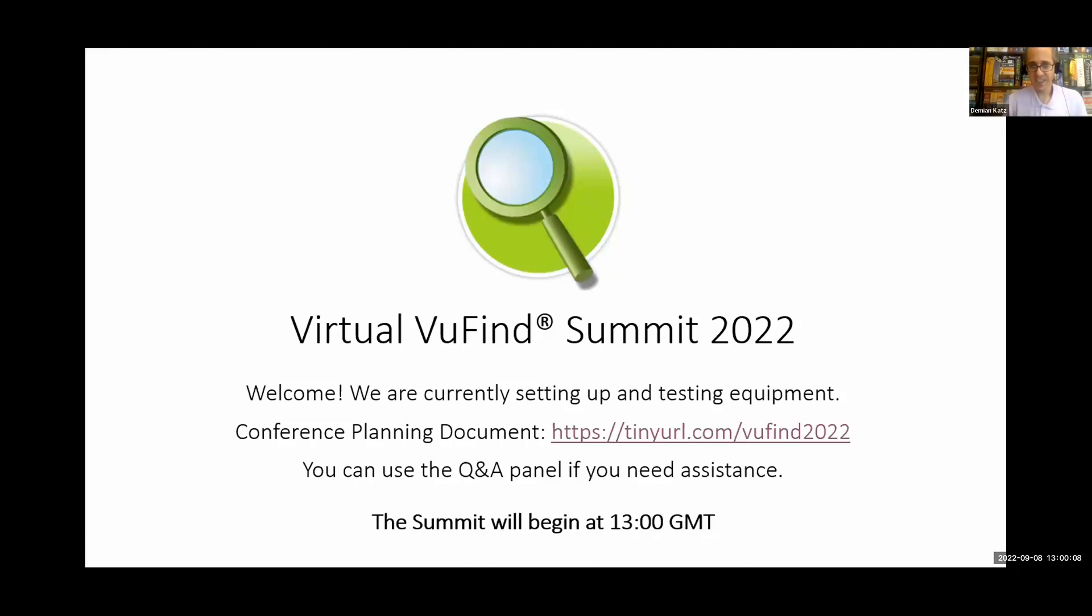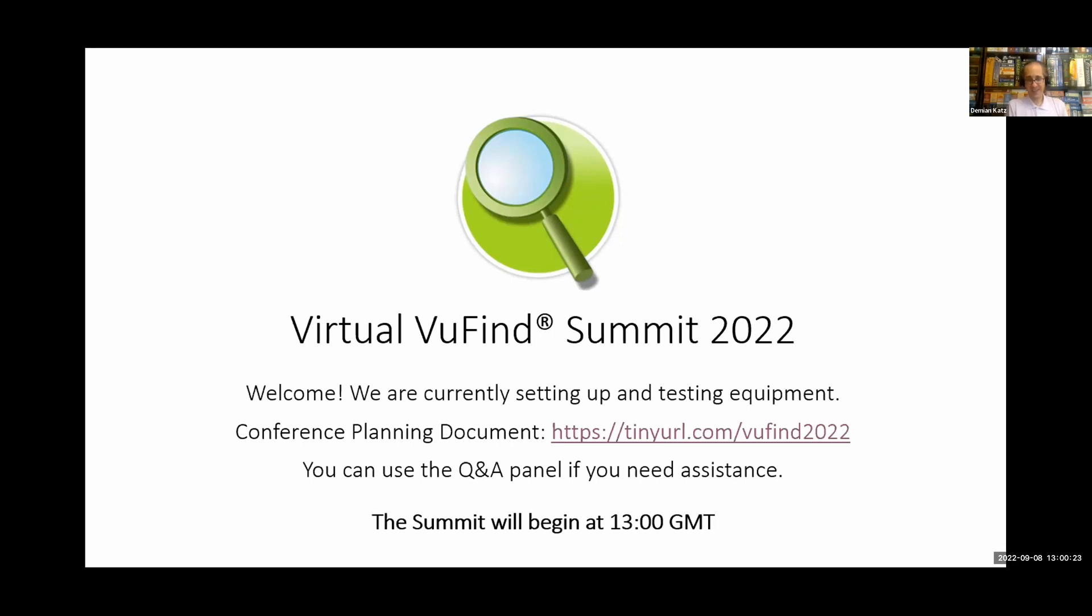All right. Well, it has just turned the hour where I am located. So we have reached the start time of day two of the VuFind Summit. Welcome everyone and thanks for joining us. We have a few talks today as well as some lightning talks and we'll be ending with our roadmapping session. I hope people are here ready to plan and discuss in addition to listen to some interesting things.